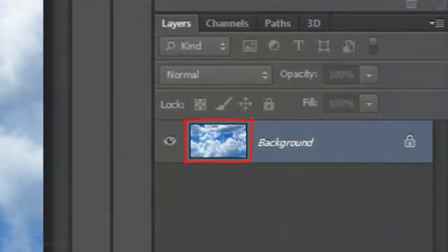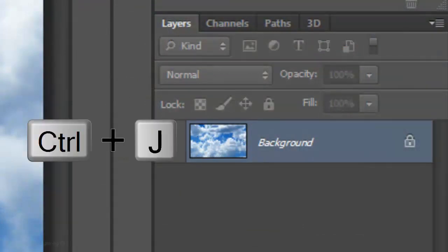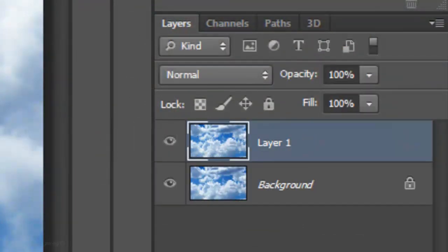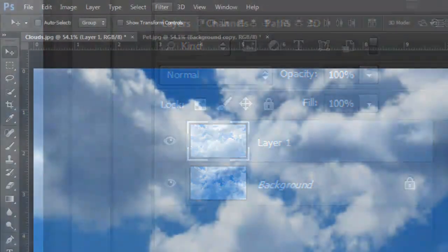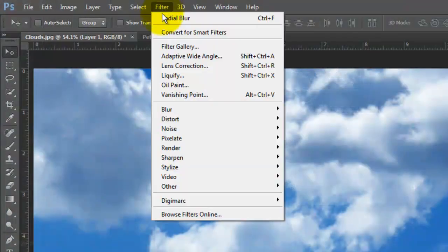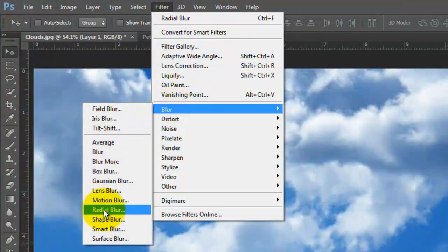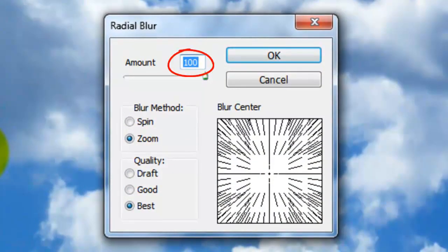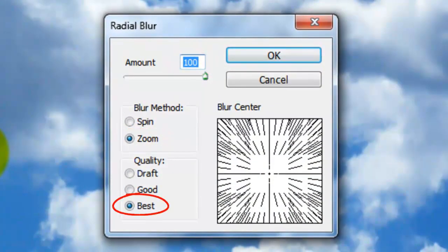Make a copy of the background by pressing Ctrl J on a PC or Cmd J on a Mac. Go to Filter, Blur and Radial Blur. The Amount is 100, the Method is Zoom and the Quality is Best.